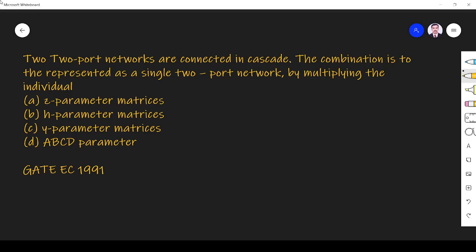In this video, let us solve a two-port network related question asked in GATE EC 1991 paper. The question is: two two-port networks are connected in cascade. The combination is to be represented as a single two-port network by multiplying the individual — option A: Z parameter matrices, option B: H parameter matrices, option C: OE parameter matrices, option D: ABCD parameter matrices.